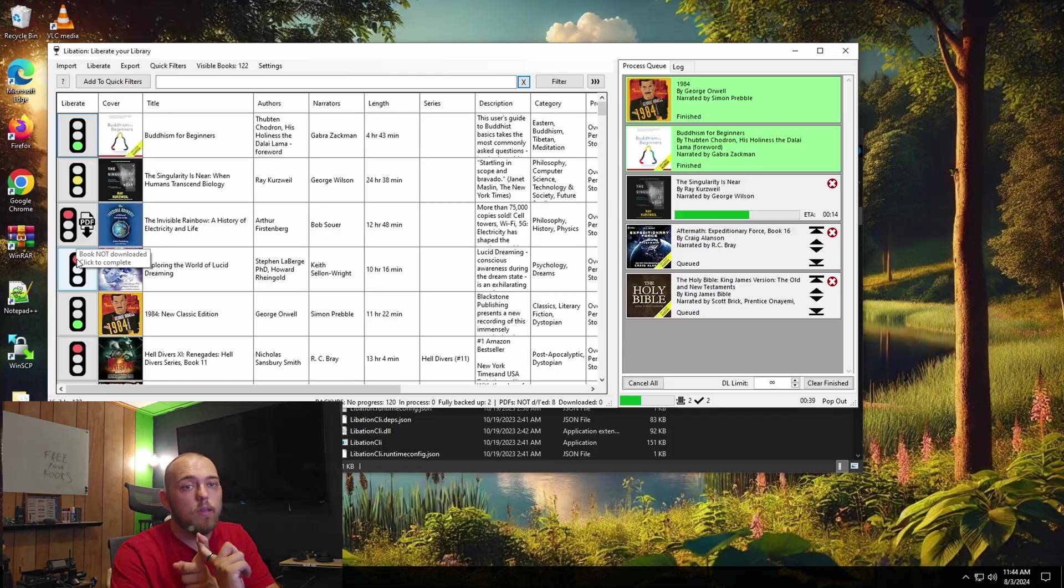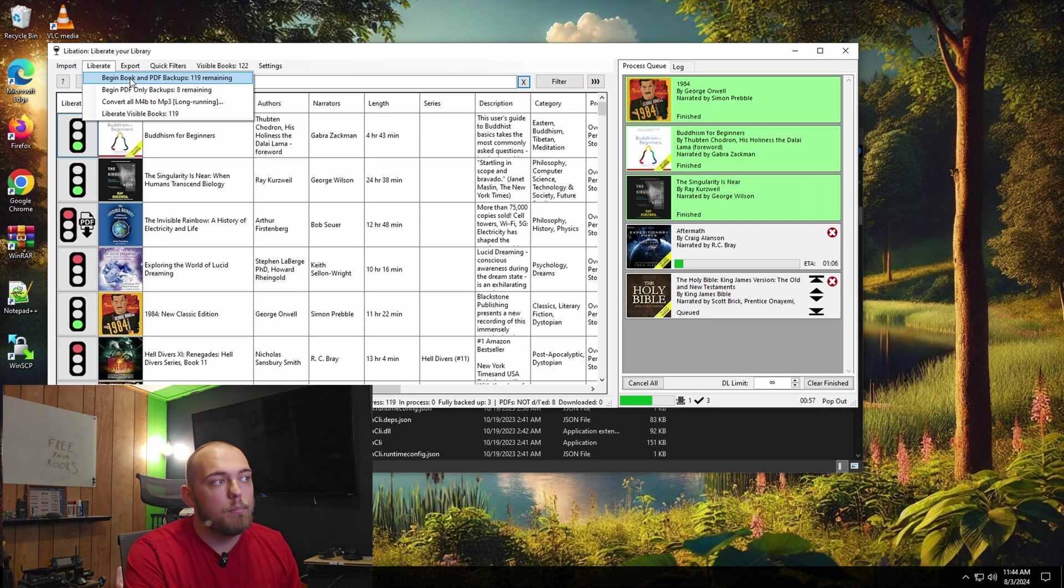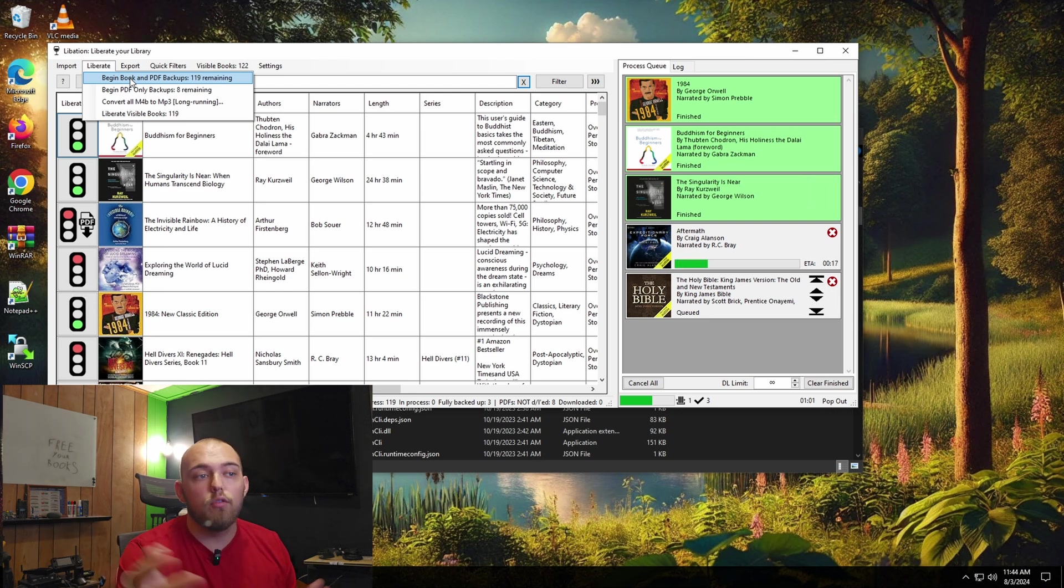If there's a PDF attached to that audio book within Audible, whether it's an ebook copy or wallpapers or art or whatever, that will also get downloaded with the audio book with this program, which is great. You don't lose anything. Also, if you want to just liberate your entire library, which is what I do, you can come up here and you can just click begin book and PDF back up.